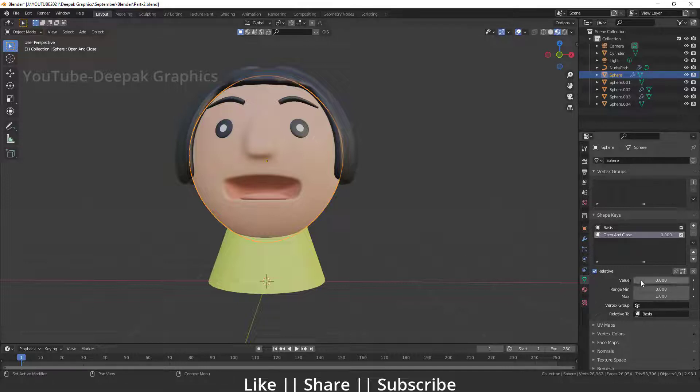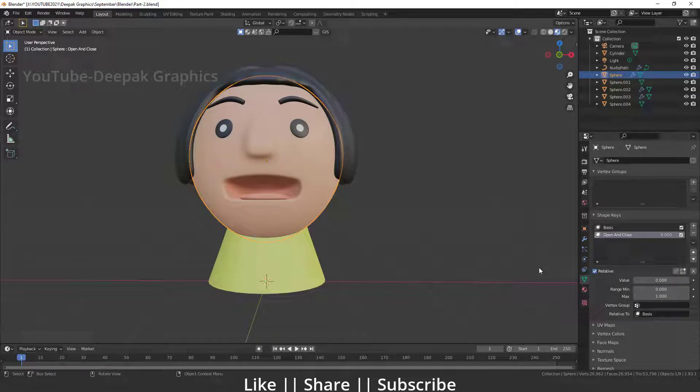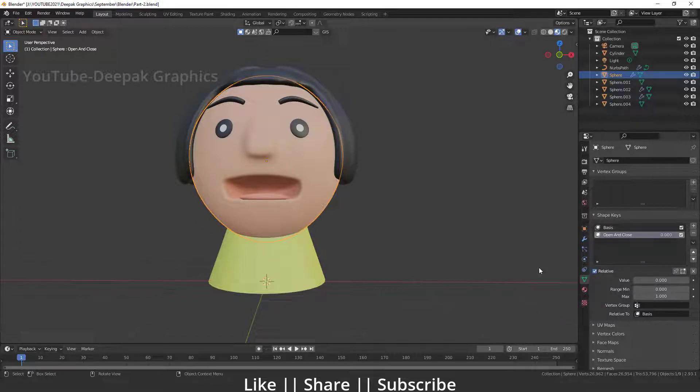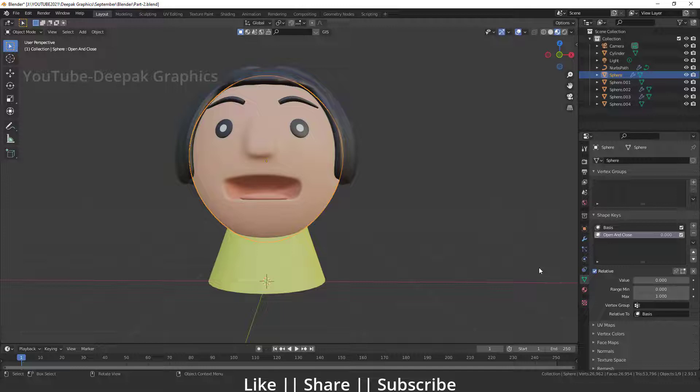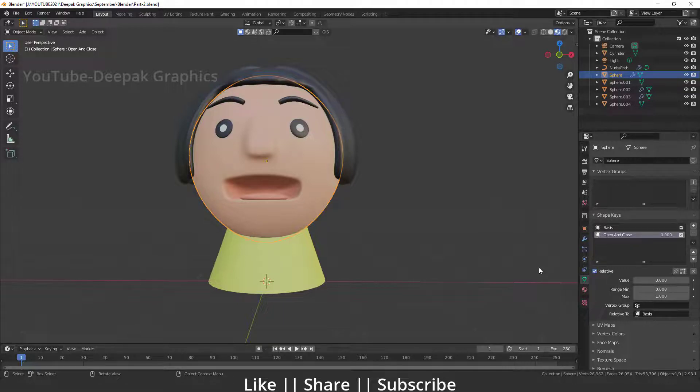In the next part we'll talk about how we can add light into our scene and how we can render our models. Make sure you watch the next part as well. If you enjoyed this part and learned something new today, make sure you hit the like button.